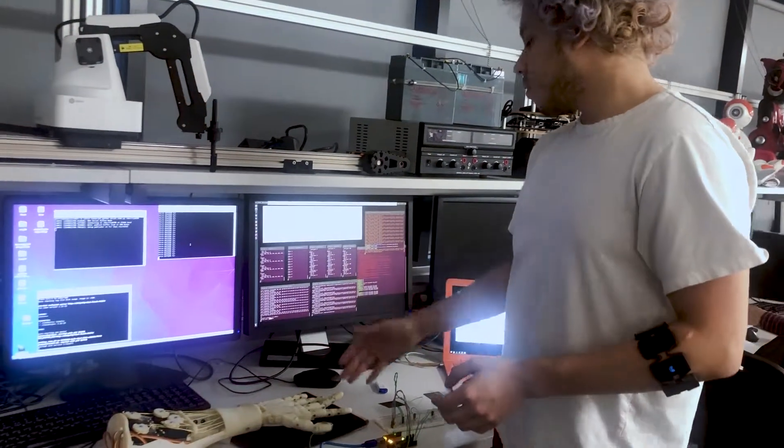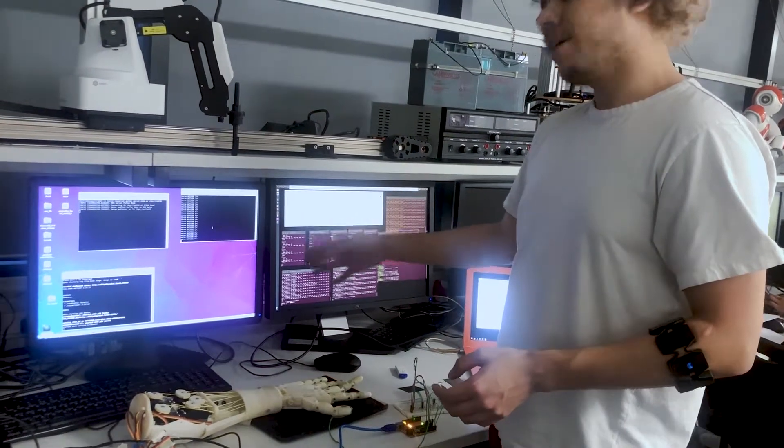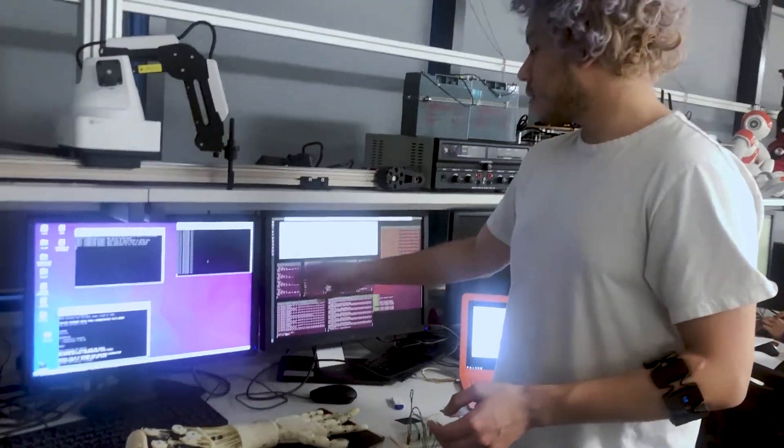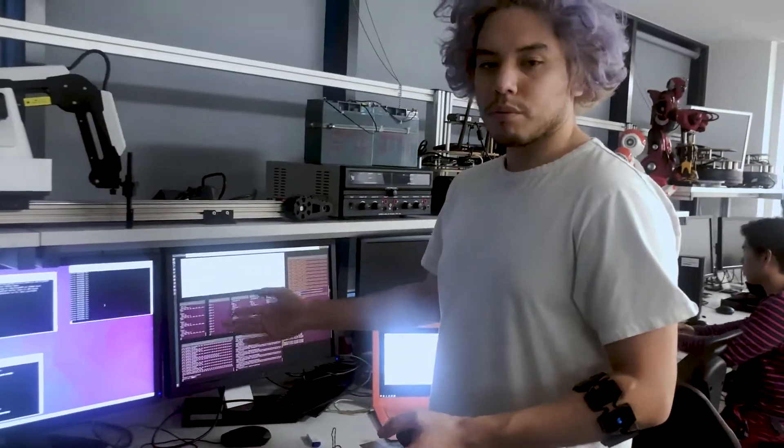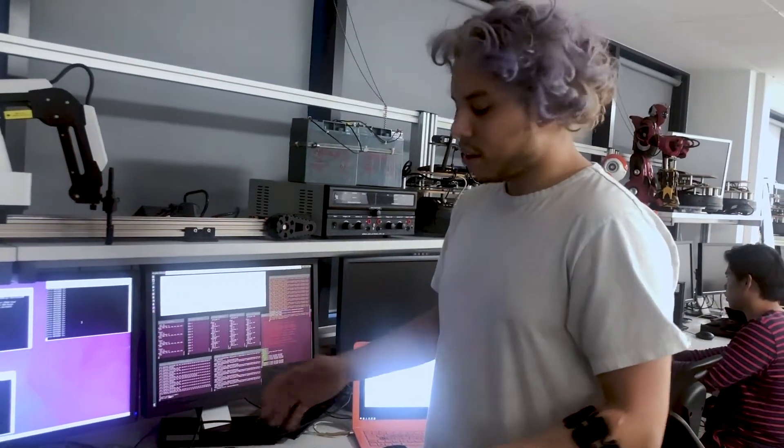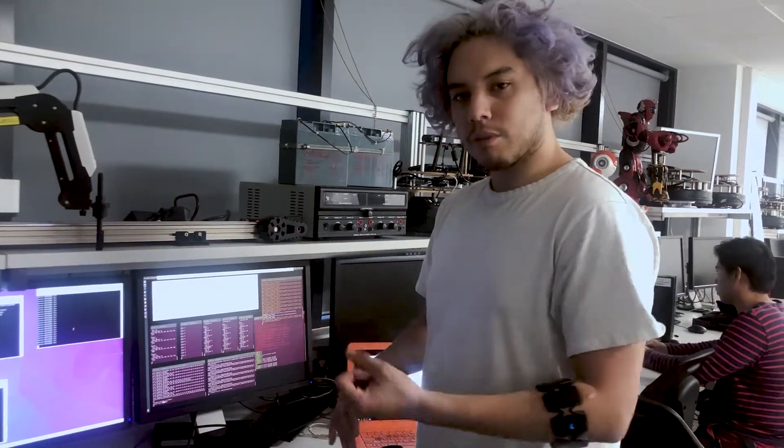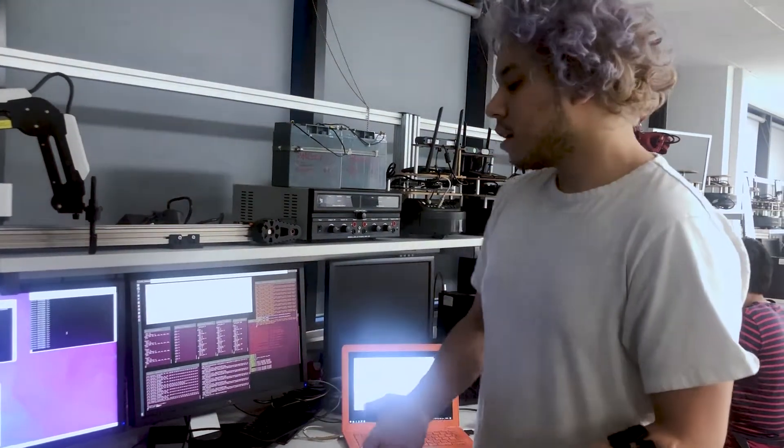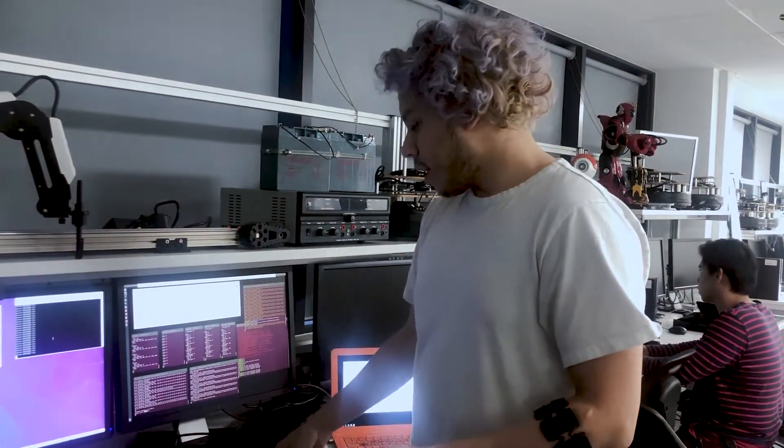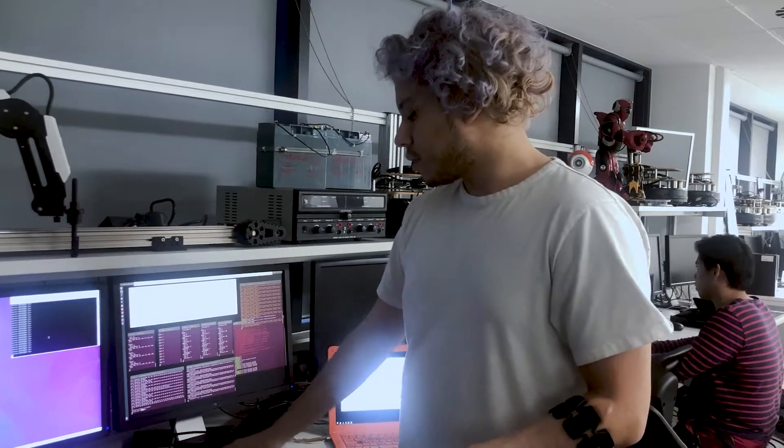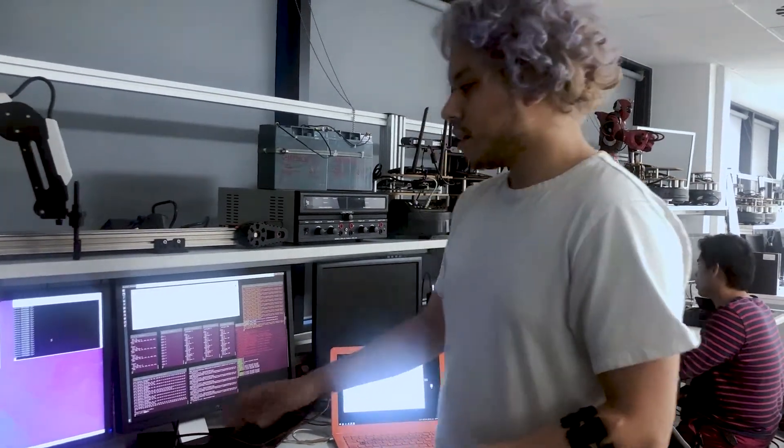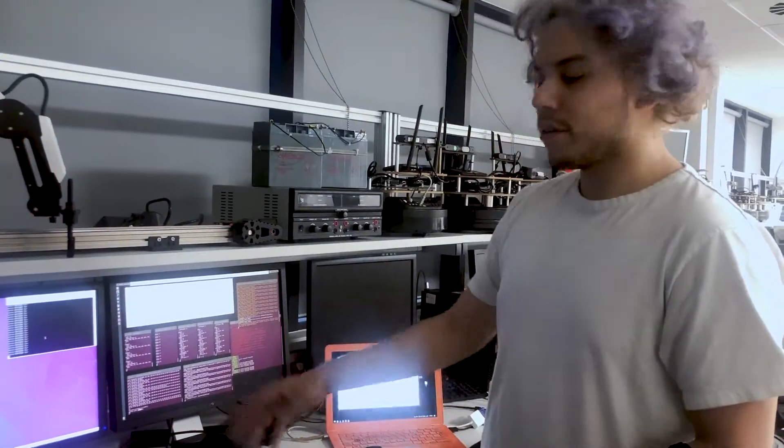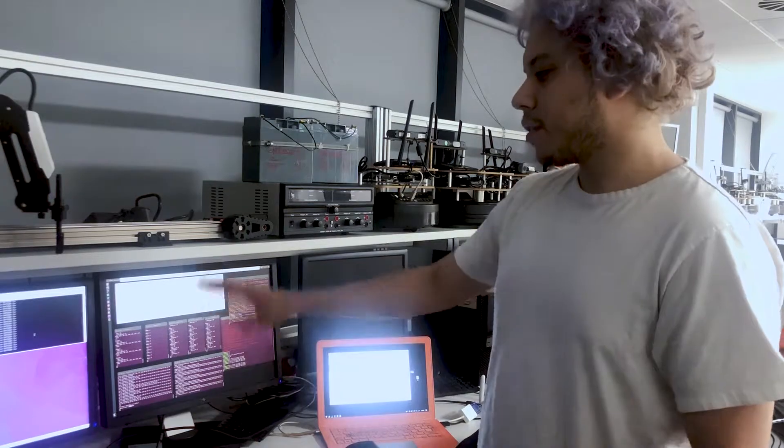So depending on how the hand is moving, the gesture that the real arm wants to do, and also how the sensors are reading, it will behave in one way or another.